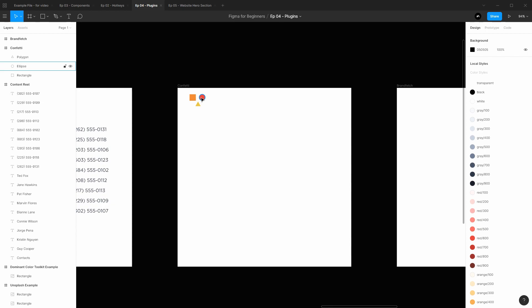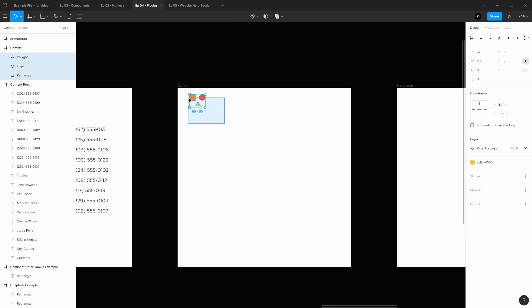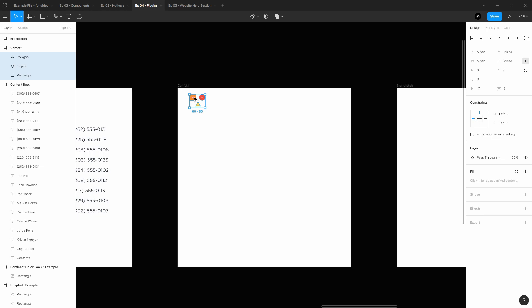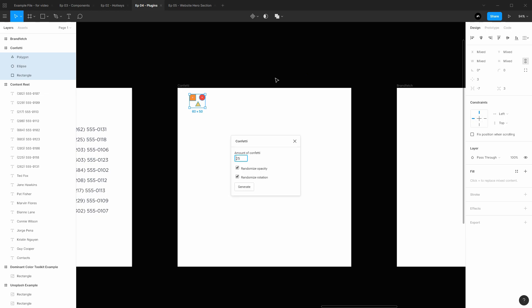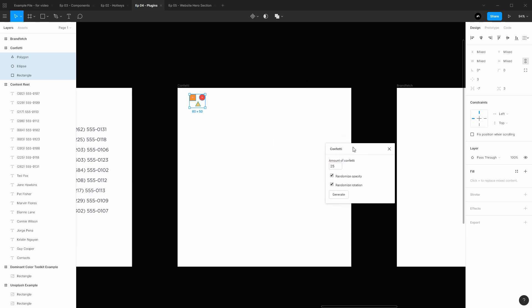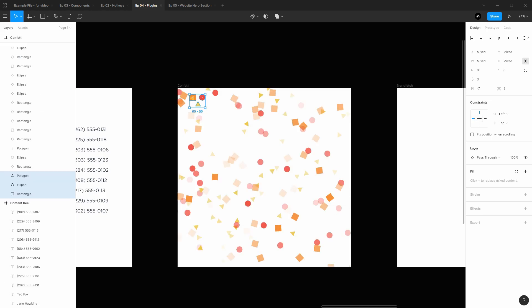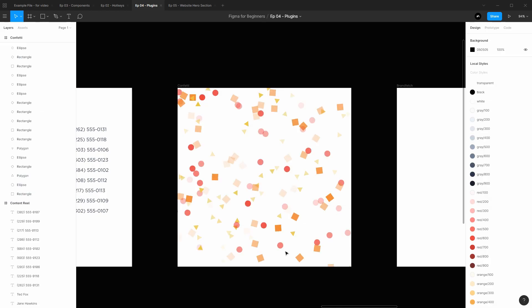Alright, now kind of time for a fun one here, Confetti. Confetti lets you select a bunch of layers that you wish to create confetti out of. And confetti is more just a way of describing, hey, we're going to take these layers and we're going to just throw them all into the air and throw hundreds of them. So go to right click, plugins, Confetti, and then we can do a couple of quick settings before we do that. I want to throw 150 of them in the air. I want to randomize the opacity and the rotation and I'm going to generate them. Just like that they've all been tossed and now we have some interesting looking confetti.